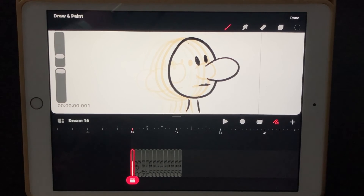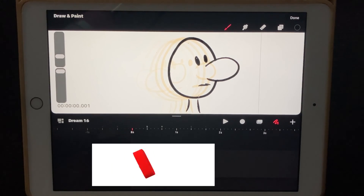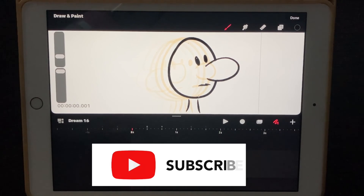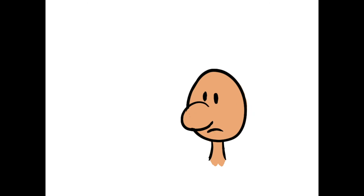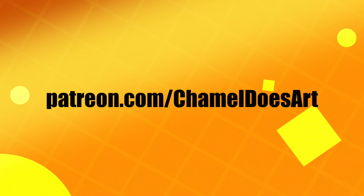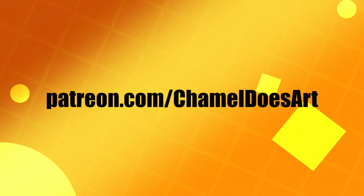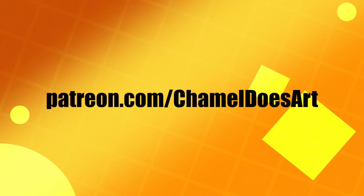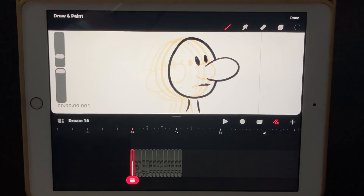Thank you so much for joining me. If you haven't subscribed, please do so and hit the little bell icon so you'll get a notification when I upload new videos. I wanted to jump back in here and show you the final animation — I added some color. I'm going to put this file over on Patreon so you'll be able to download the Procreate Dreams file and play around with it however you like. Like and share the video with your friends — it helps the channel out so much. I'll see you guys next week, take care.